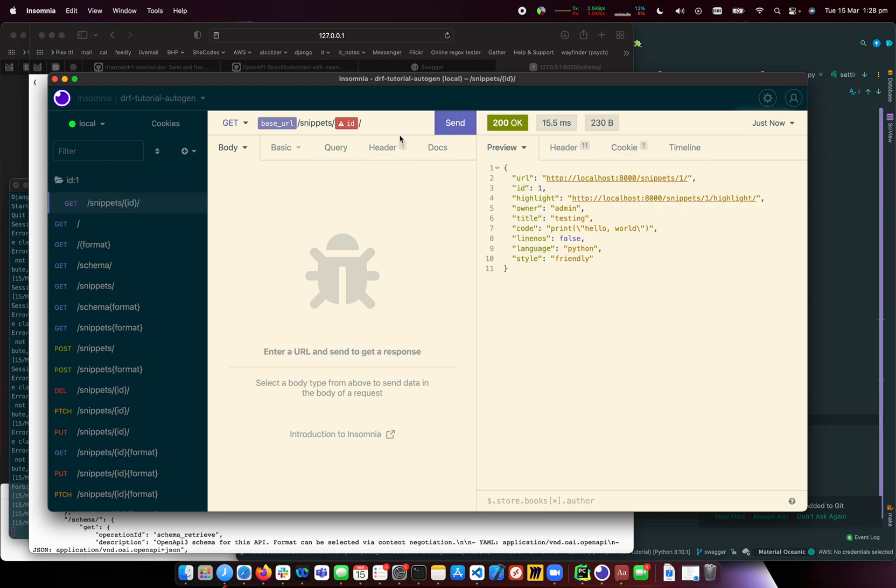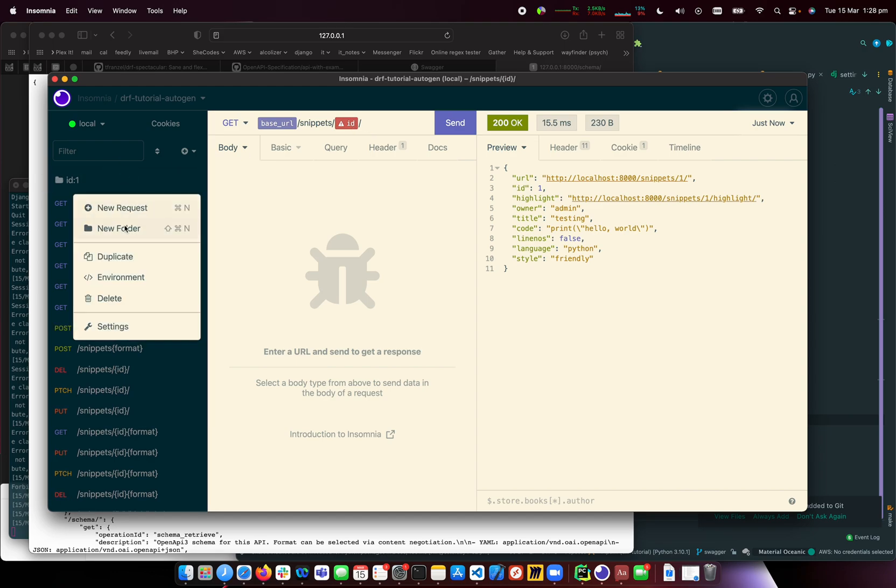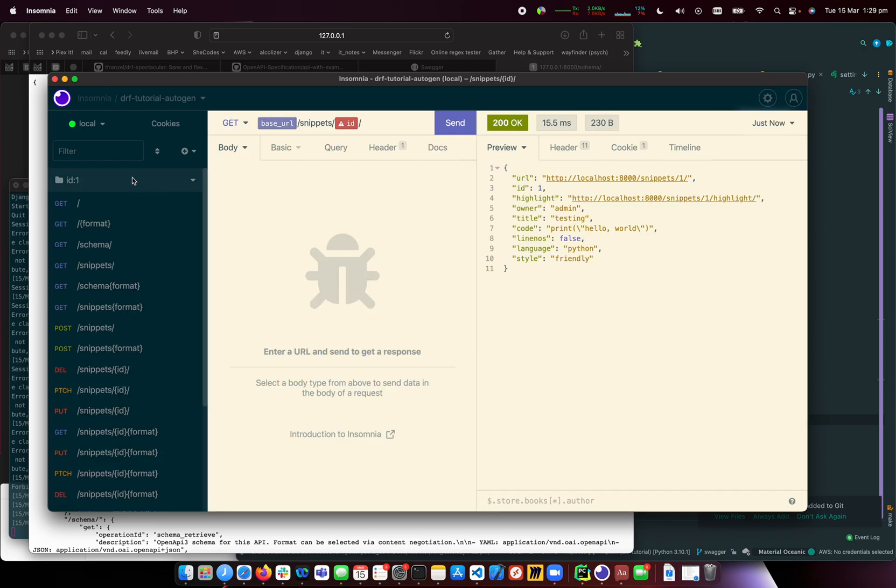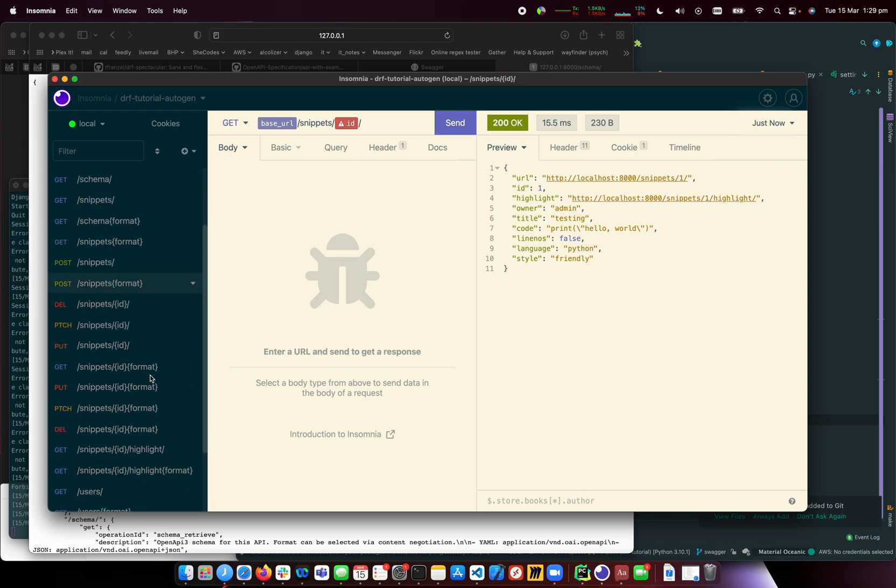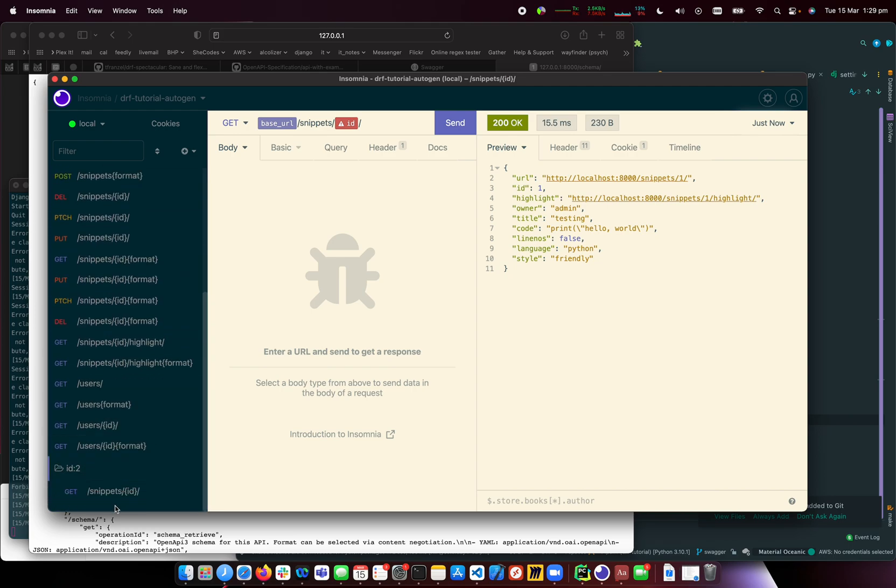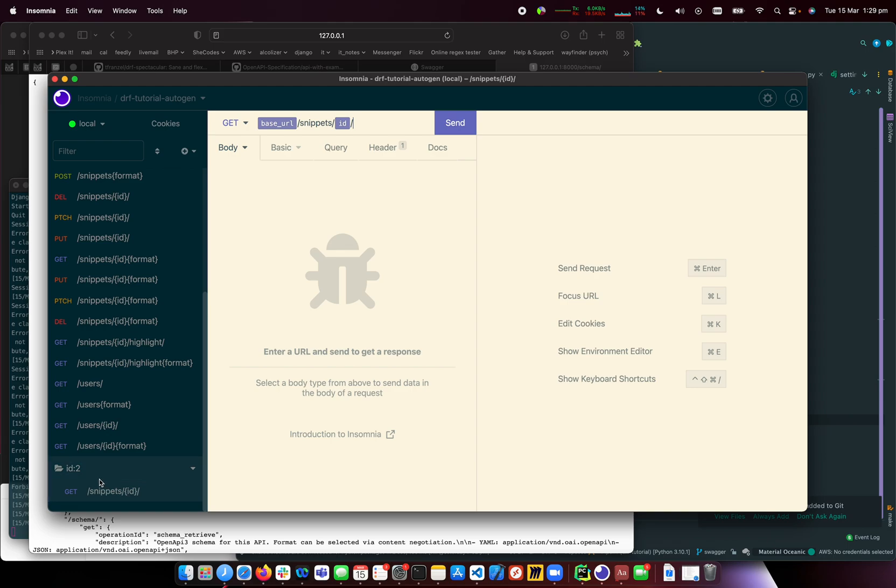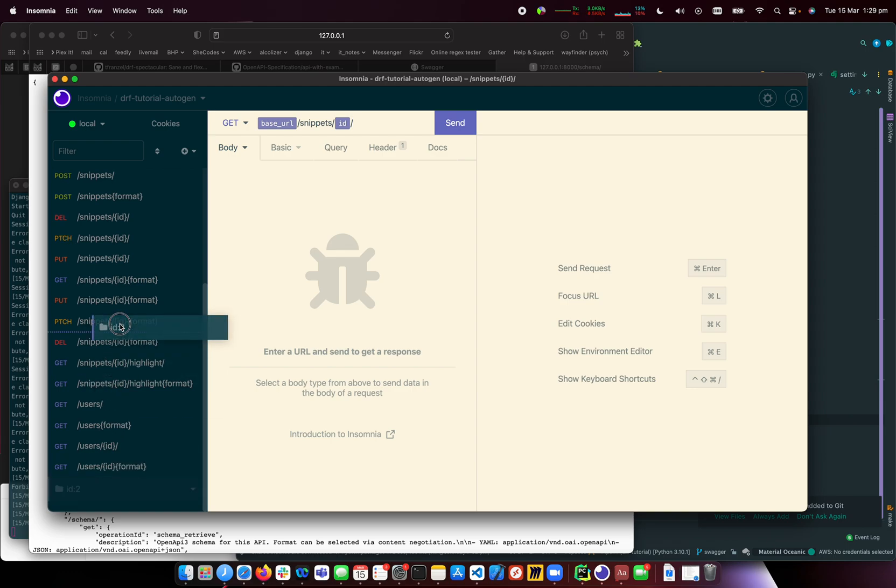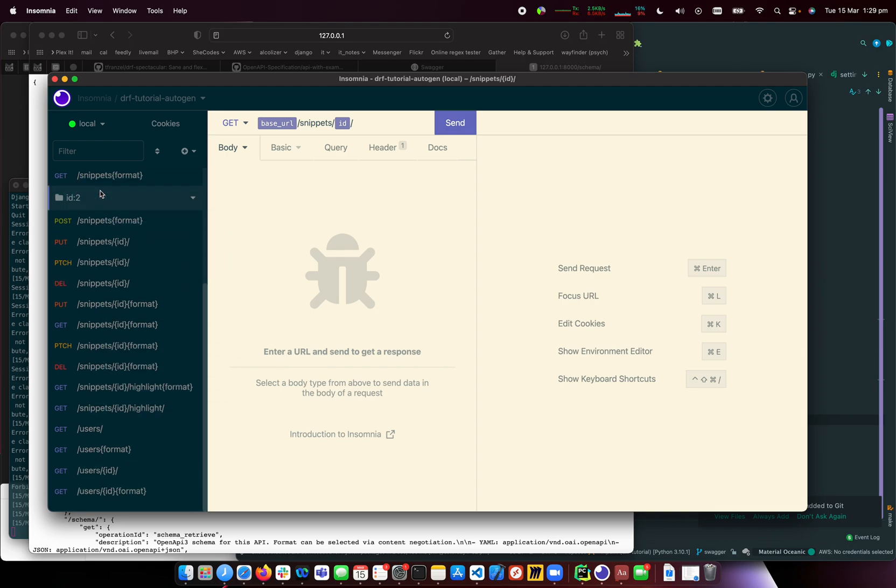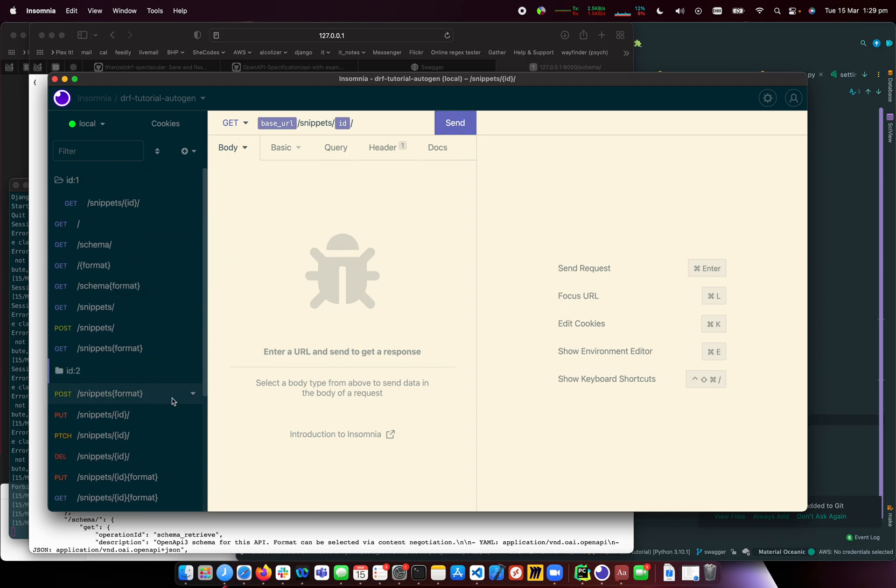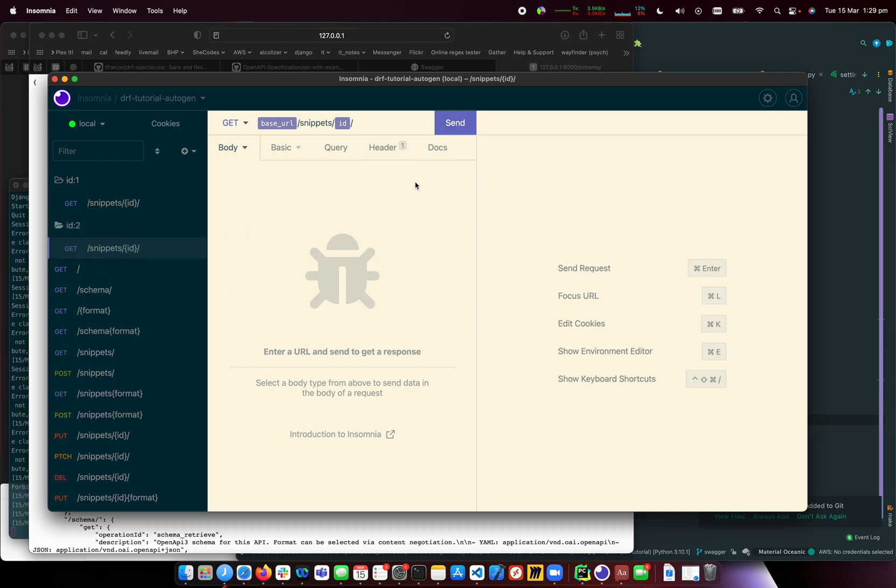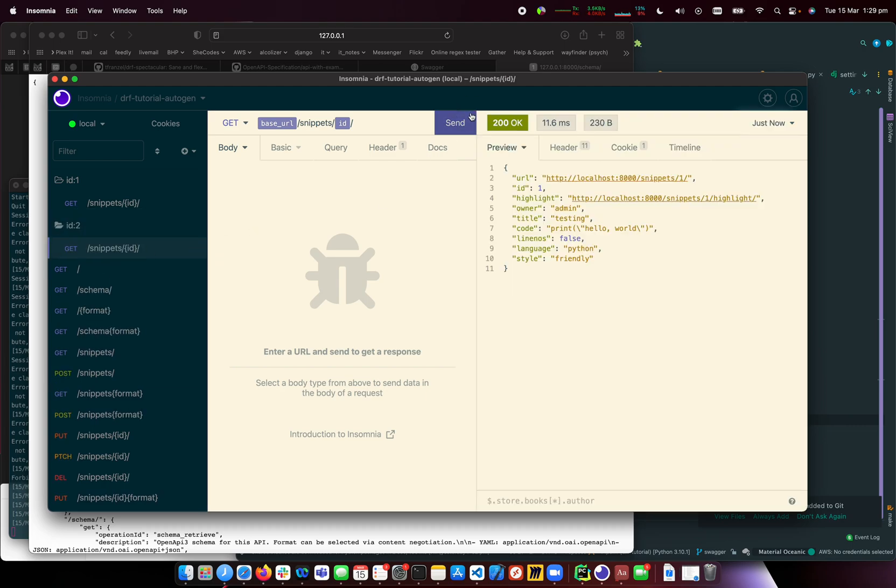I can duplicate this for ID 2. Let me drag and drop it into the folder. We should get ID 2 now. There you go - that's how to import functionality for this app.